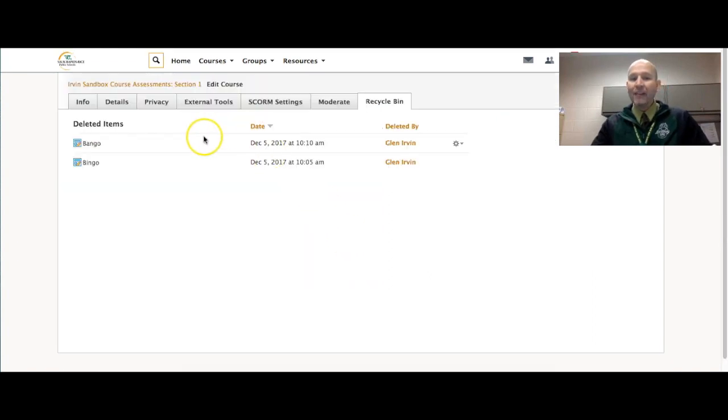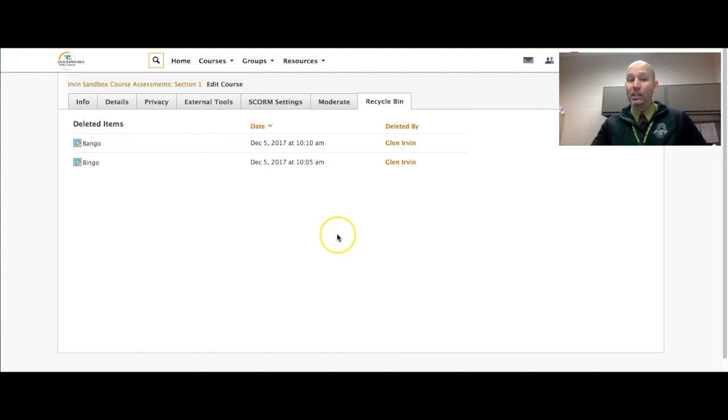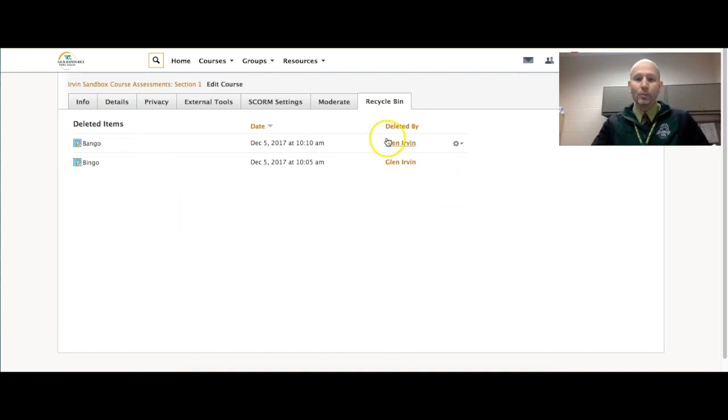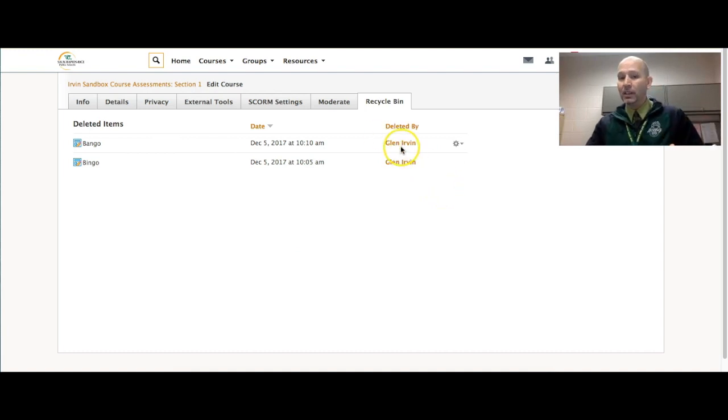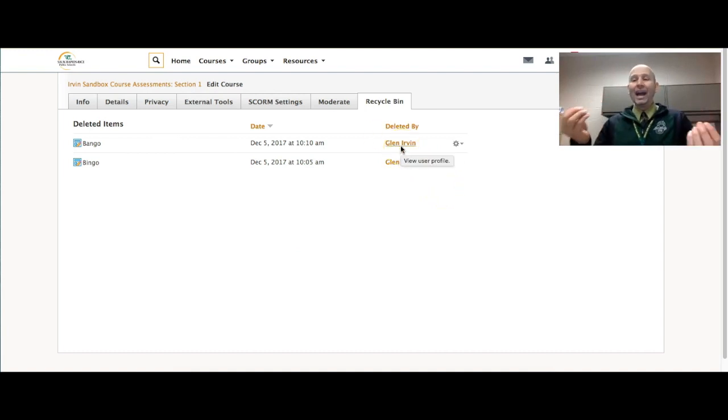And I have a couple of things that I've actually deleted inside of this Sandbox course. So what I can do is I can bring them back out. It says who deleted them, in case you had co-admins in a course.